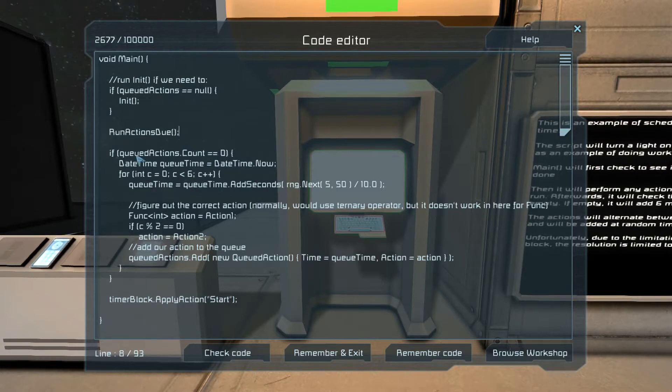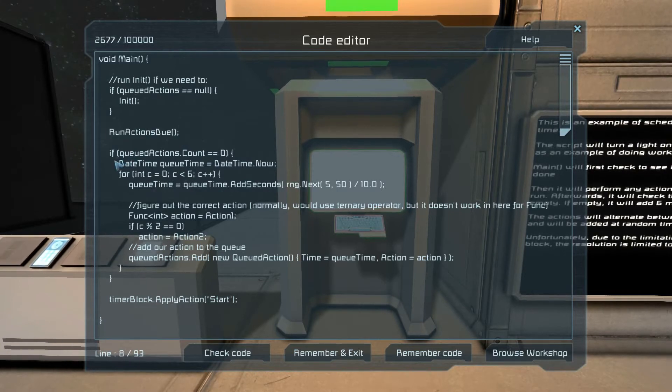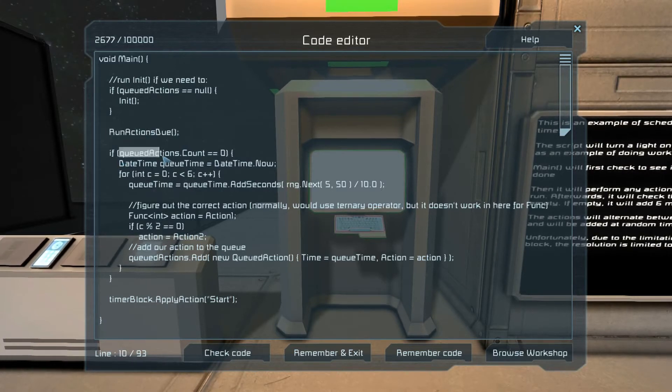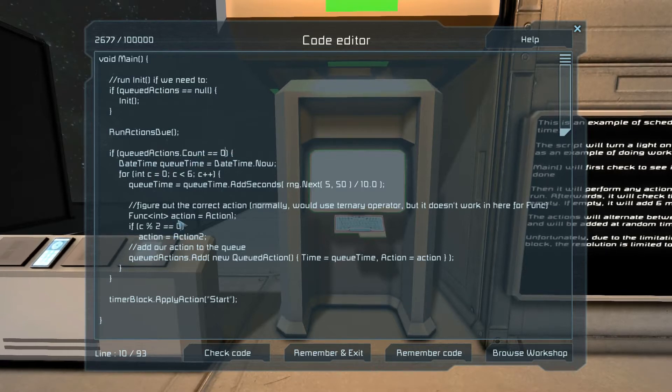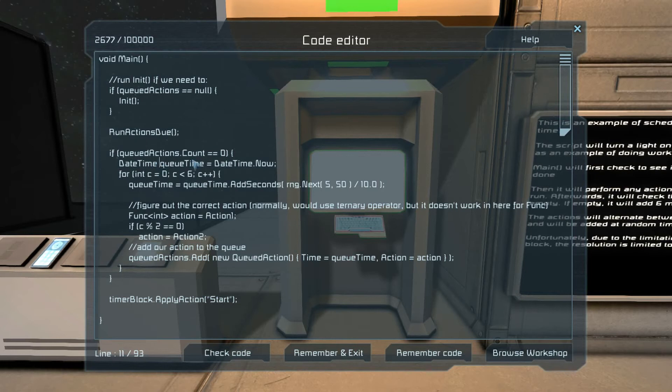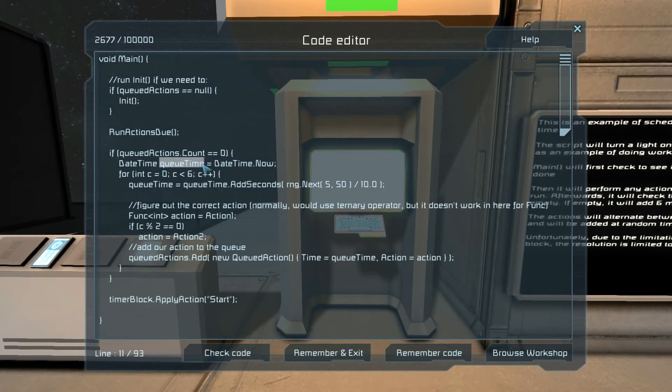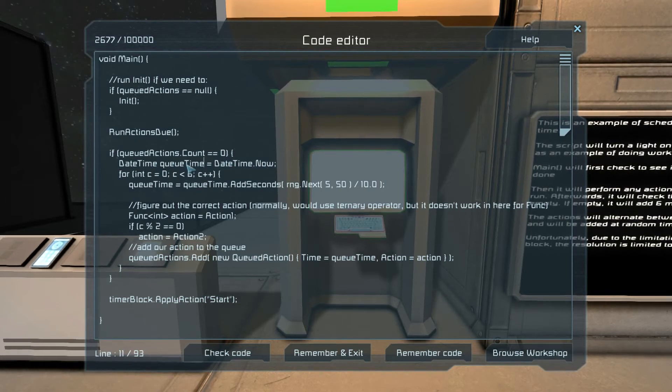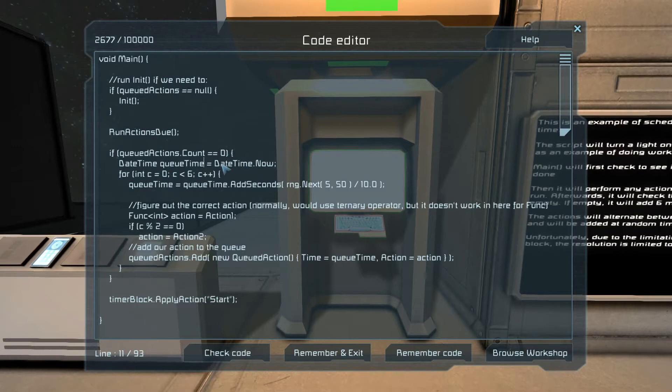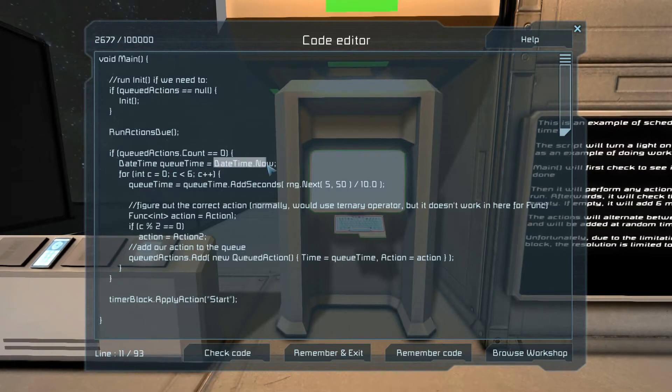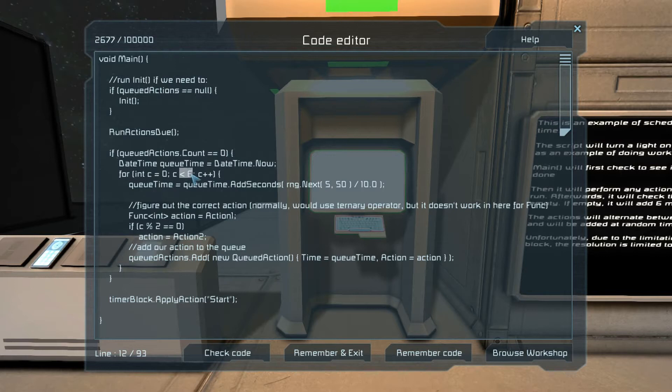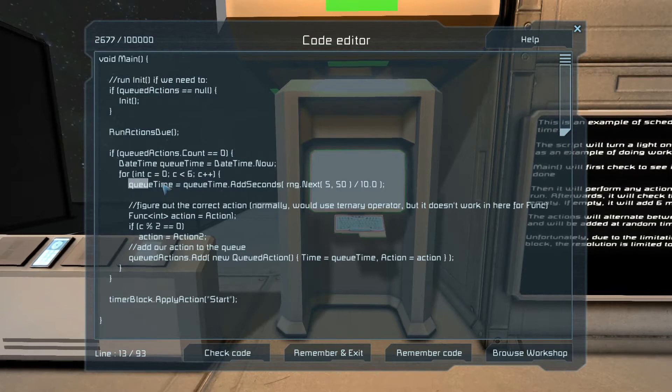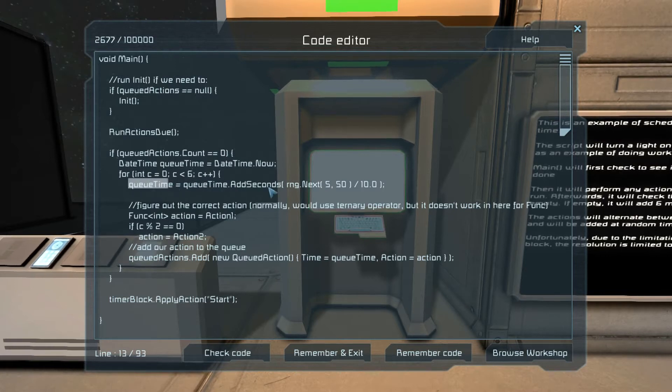Anyway, that's a topic for another time. So we've initialized, and here's the magic guy that does all the actions, which I'll get to in a minute. If our queued actions are empty, we're going to queue up some more actions. We're going to say here is the time where we're starting. DateTime.Now is, as you guessed, now.